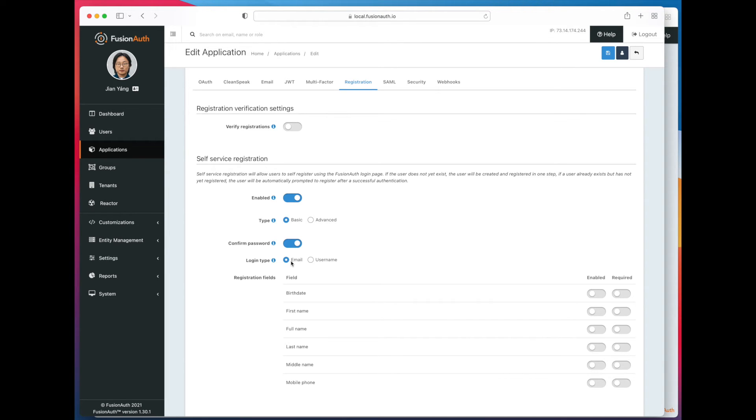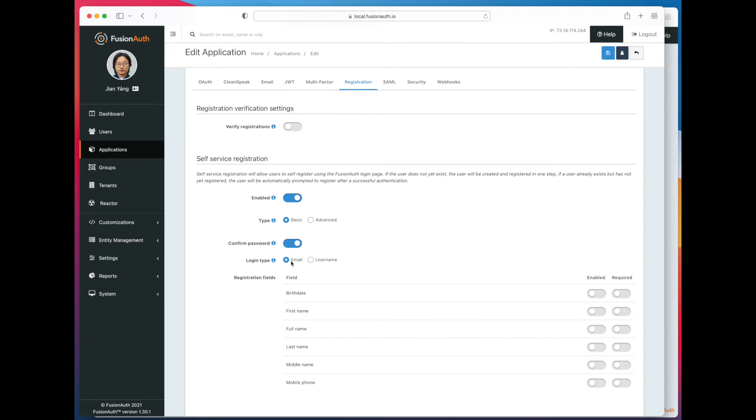Then we have all these different registration fields that you have control over. You can set them to be enabled, which means they are on the registration form, or enabled and required, which basically means that FusionAuth won't let someone register without that information. Let's go ahead and say we're going to enable first name and last name, and we're going to require first name.